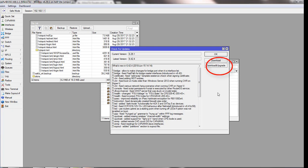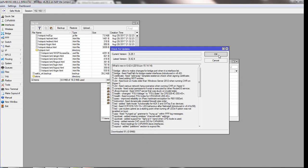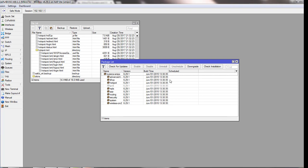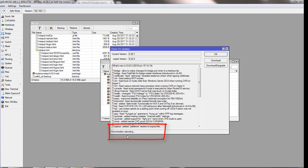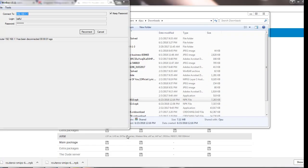We will click on 'Download and Upgrade.' We will wait a few minutes. You can see the progress here — download is at 67.71%. We will give it a minute or so to update.